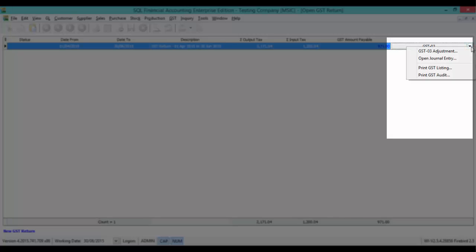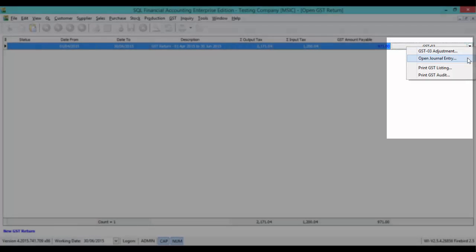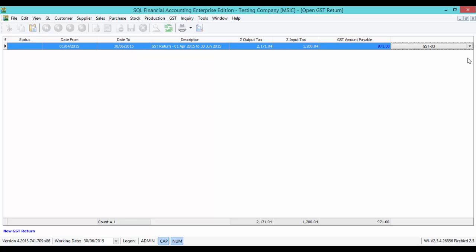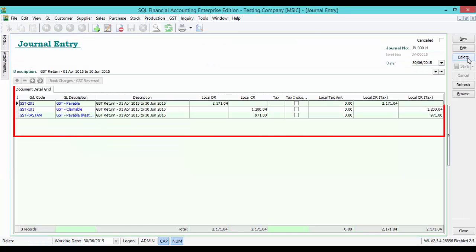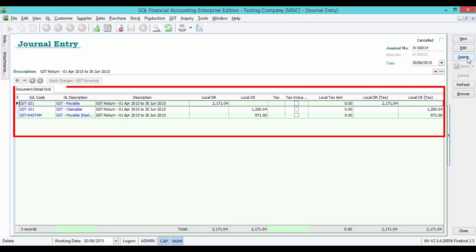Just click on the arrow down key to open the journal entry. You will see debit GST payable, credit GST claimable, and credit GST payable to custom.